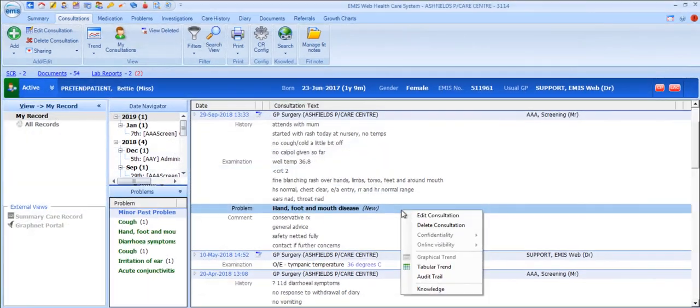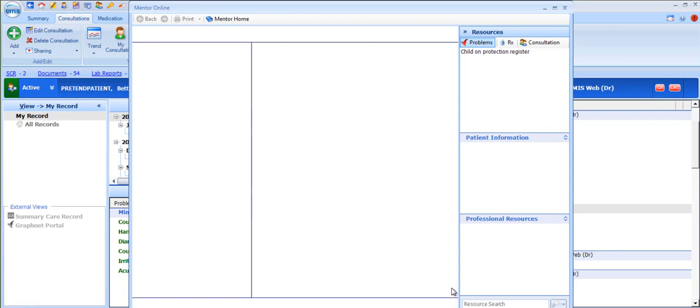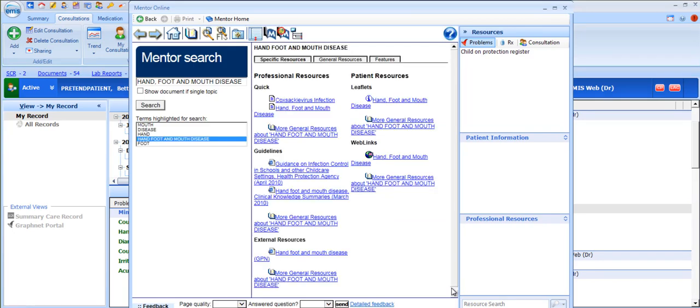The knowledge option as with the search button in the ribbon takes you into mentor online directly to the pages that are relevant for the code that you have highlighted.